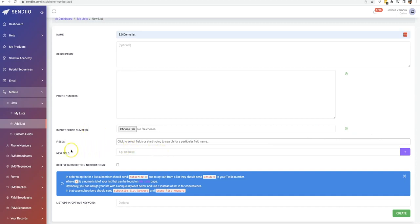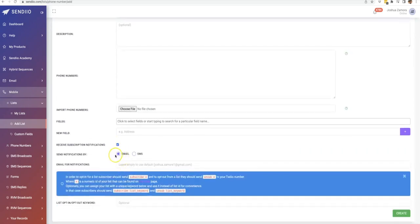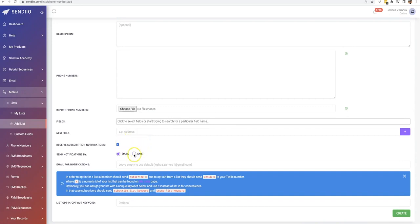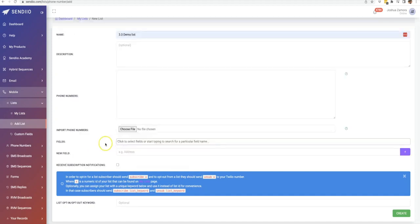You also have the ability to add additional fields down here if you wanted to. You can also receive subscription notifications either by email or by SMS. So if you are running these campaigns for your clients, you could have the subscription notifications sent to your client's email or their phone number so that they are getting those notifications in real time so that they can see, wow, we're getting a bunch of leads. This guy is actually getting results for us.